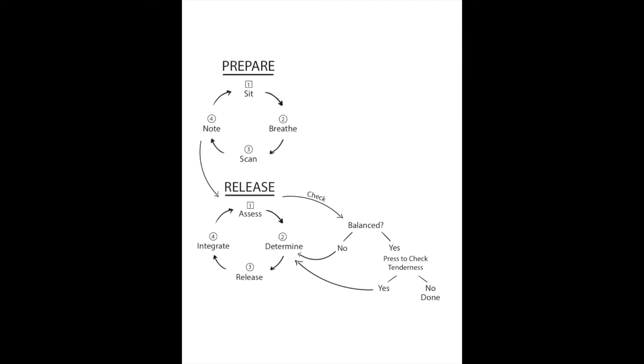Are they balanced? If they are now, then you go to the yes side and you're going to determine if there is any tenderness left by pressing in on the spot.